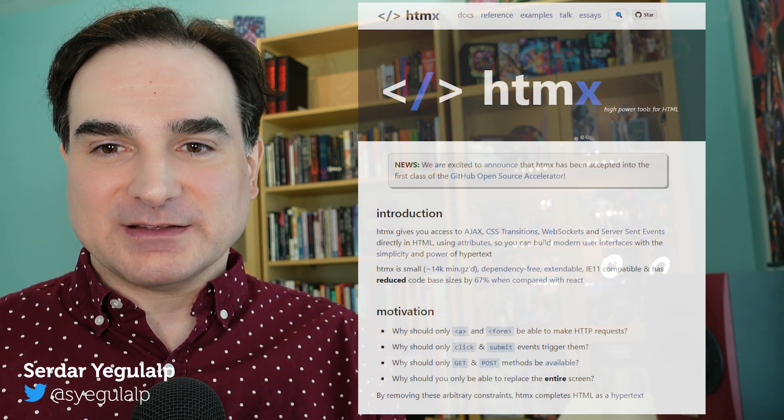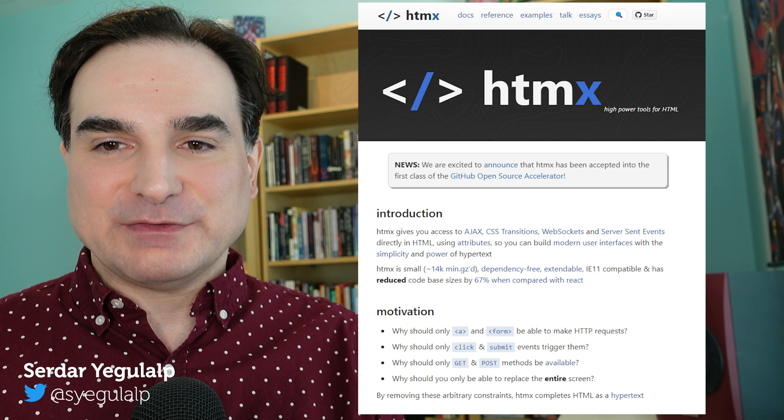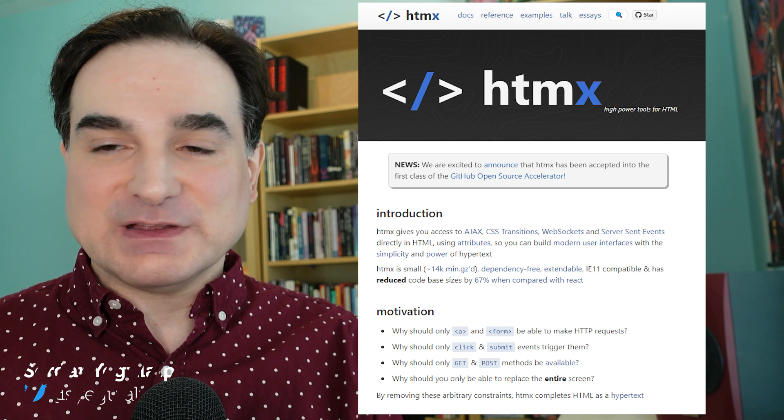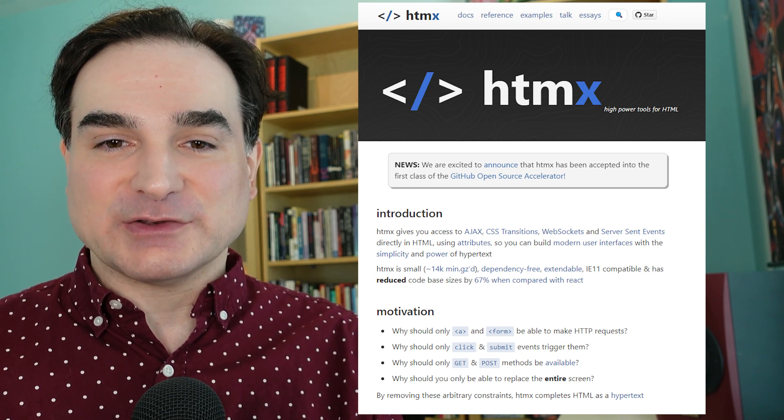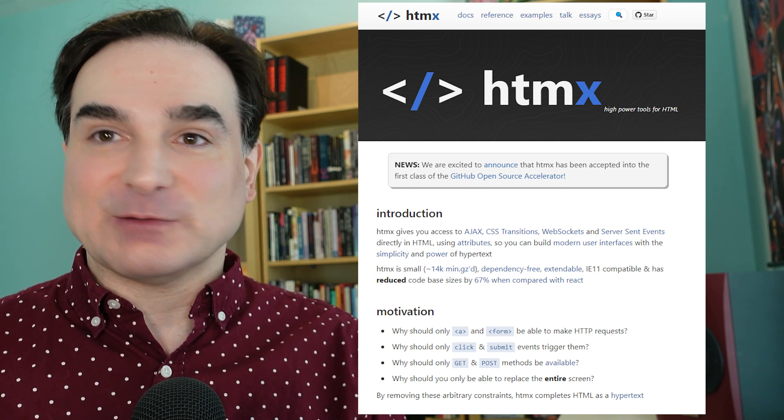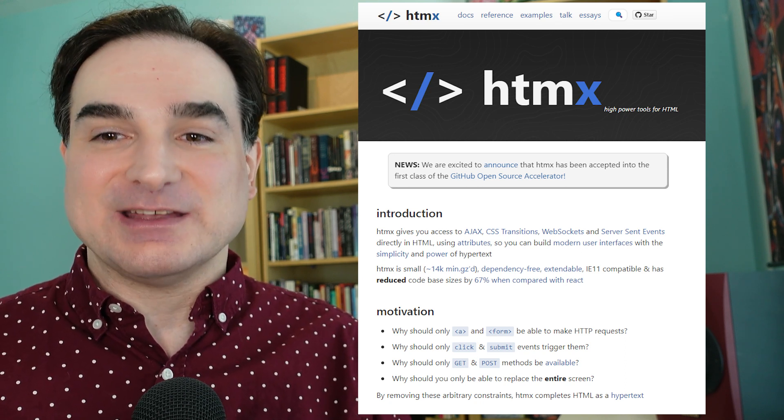Hey folks, Sirdar here, and in this episode of Dev with Sirdar, I'm going to introduce the HTMX JavaScript library. This is a small, fast, and convenient way to make HTML work with interactive features like WebSockets and AJAX.